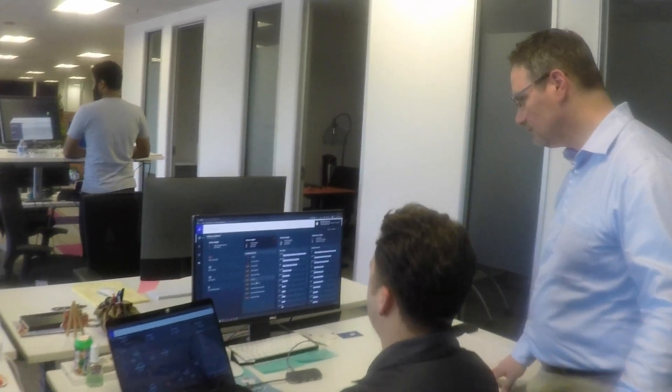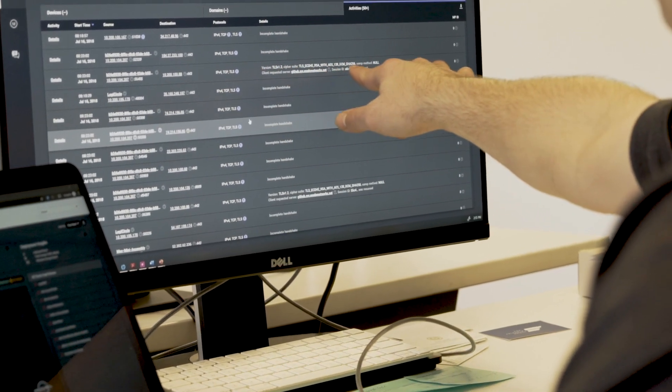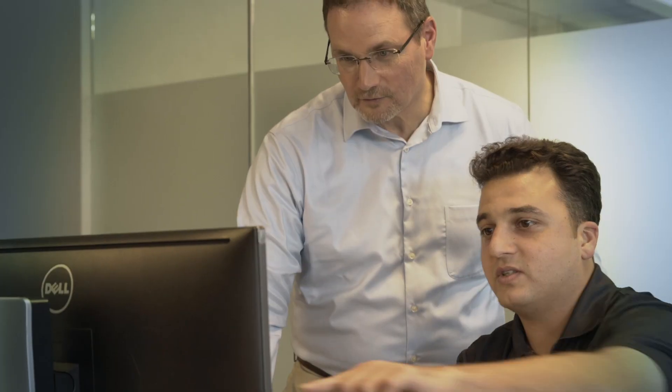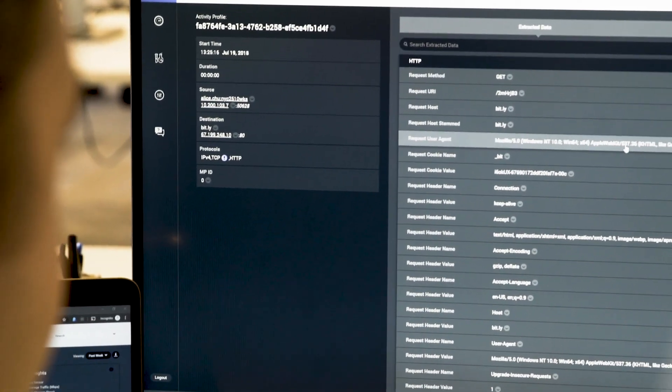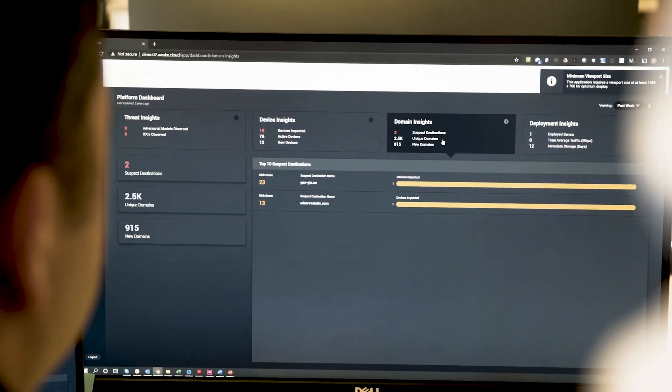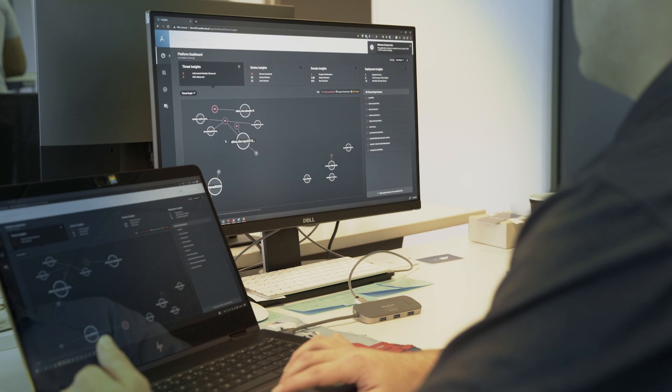Now I can get a tier 1 analyst and just point them to the AWAKE tool, and everything they're going to need is going to be right there — from identifying the incident but also tracking it over time. An added benefit that AWAKE has given me is access to a tier 3 analyst. On a weekly basis he goes through the alerts that occur on our system, reviews the highest level alerts with me, and it's also allowed me to quickly mitigate any kind of threats within our environment.